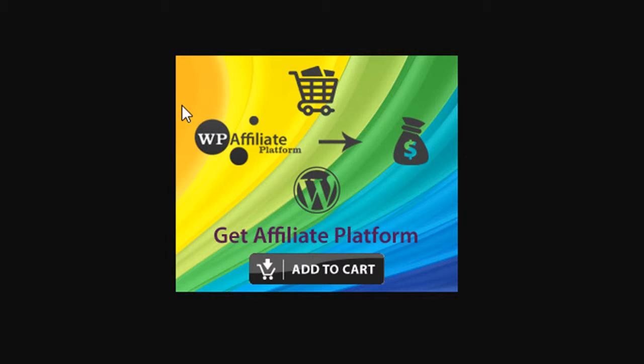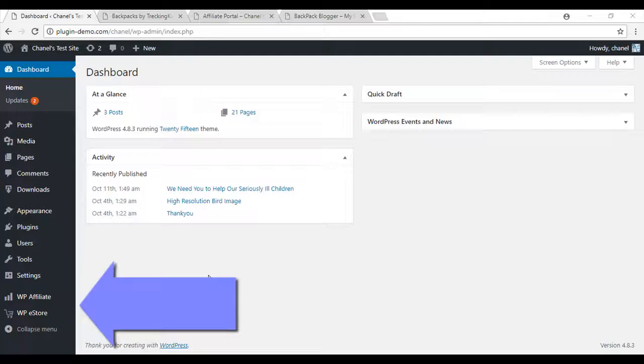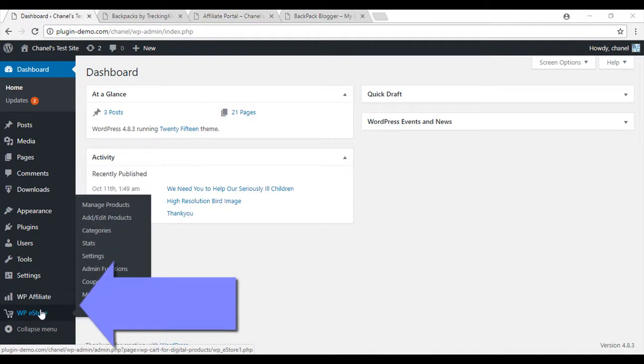Although for this tutorial I will be using the WP eStore, the affiliate plugin can be integrated with many other eCommerce solutions. First, ensure that you have downloaded the WP affiliate plugin and an eCommerce solution.